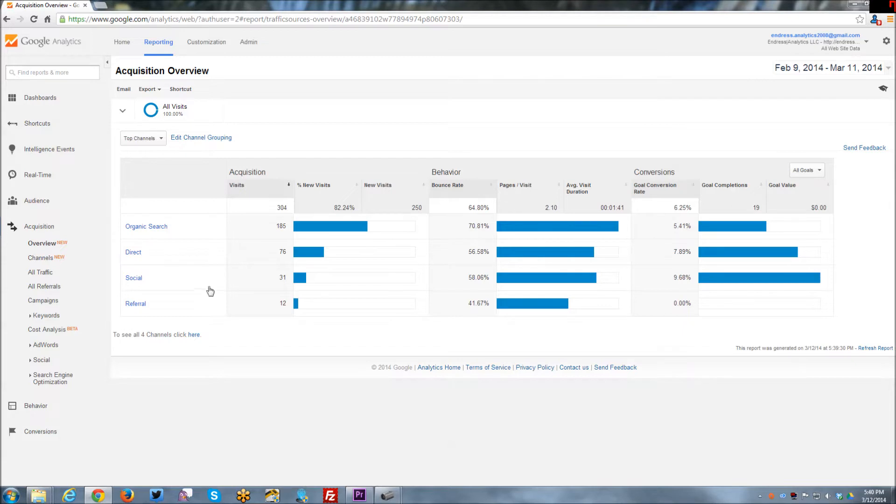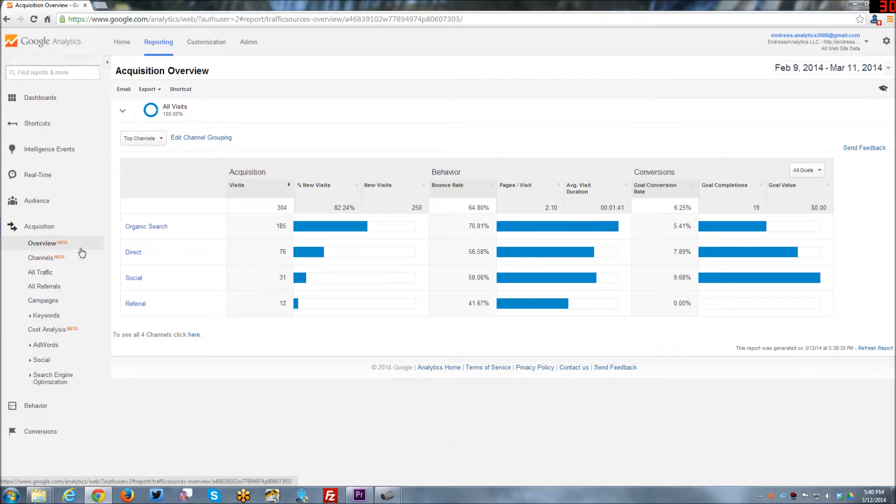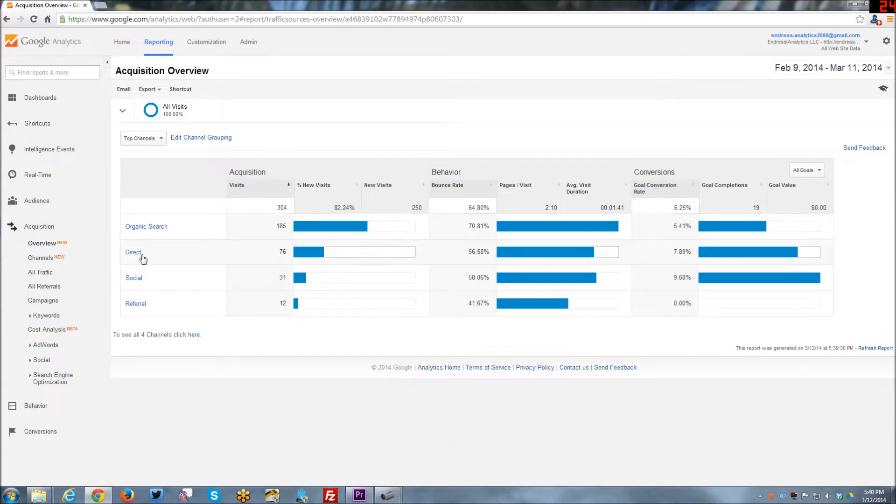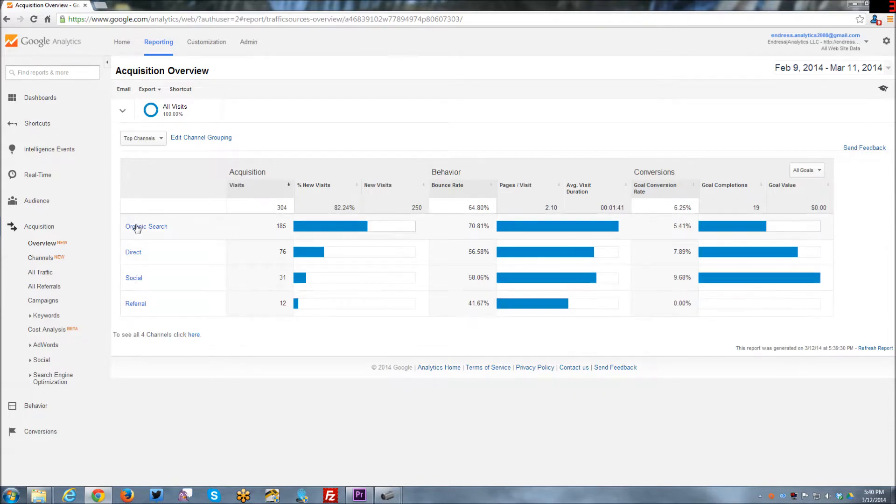So here at the very beginning, there's an overview report, which is actually new. You can see it actually says new right here. And I think this is kind of cool because the acquisition reports didn't always have an overview. It gives this really nice graph of where traffic is coming from based on these different categories.